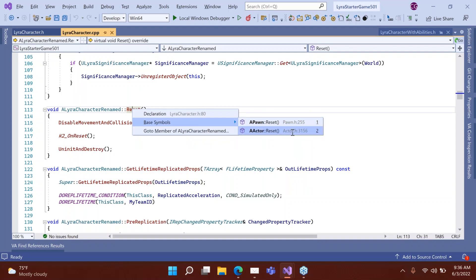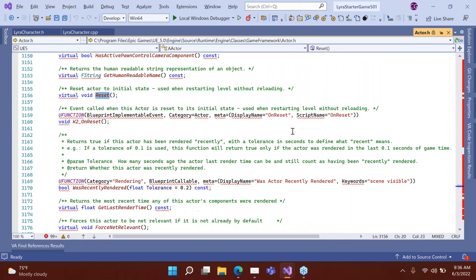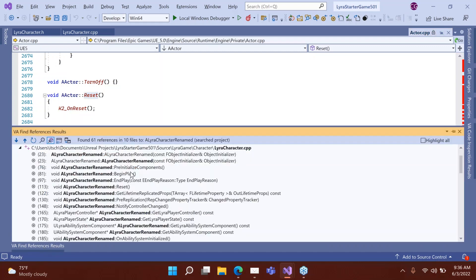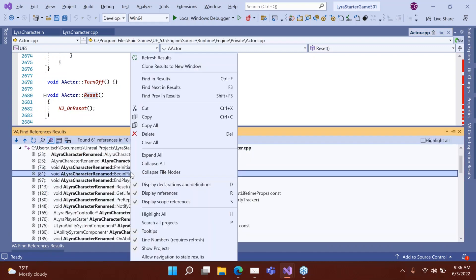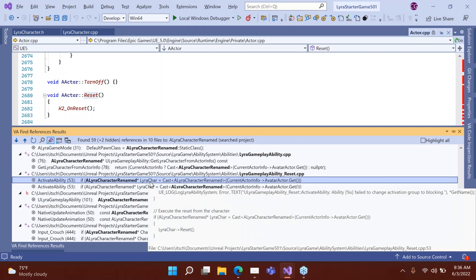Some of this is new and some we've just refined and gotten better. One of our biggest development efforts over the last year and a half is moving everything into support for Visual Studio 2022, which is 64-bit.